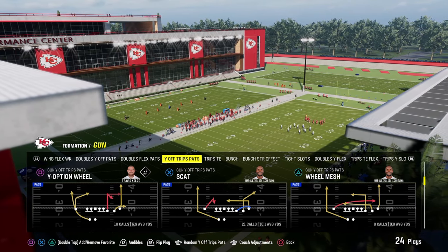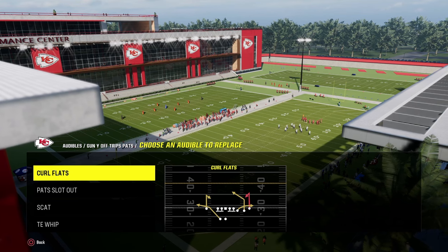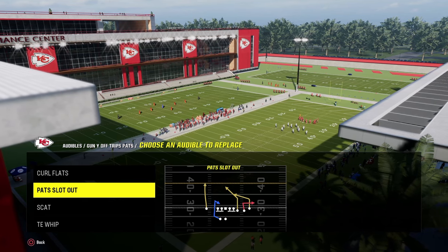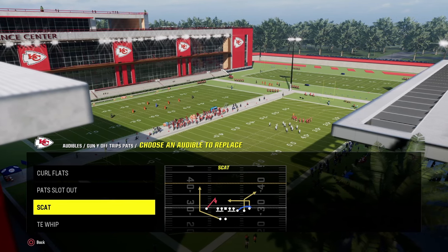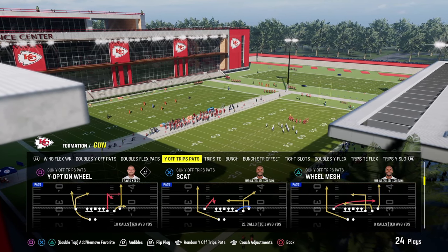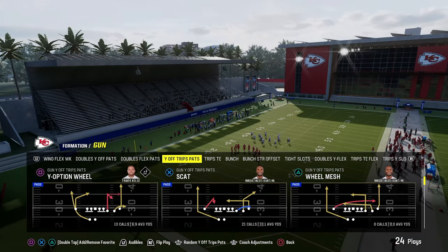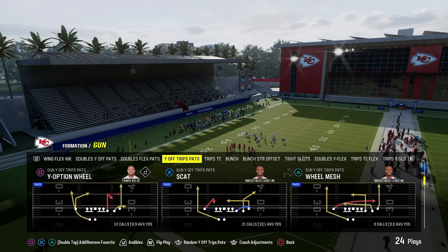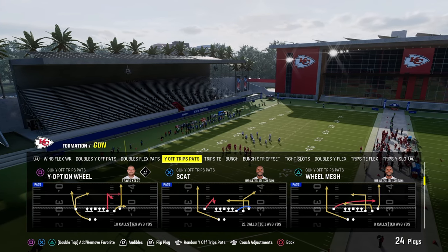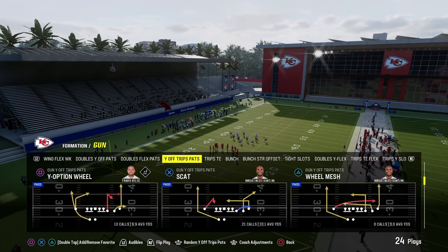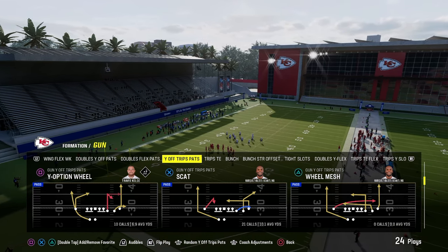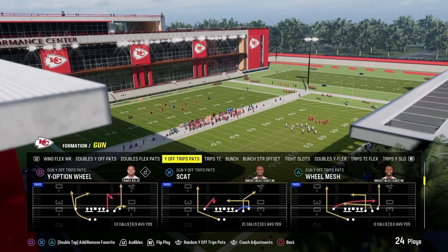Our audibles for this mini scheme are going to be the curl flat, pat slot out, scat, and tight end whip. Our base play is going to be Y-Option Wheel. It's one of the best plays in the entire scheme and it's going to be very simple and effective for us to maximize our efficiency.